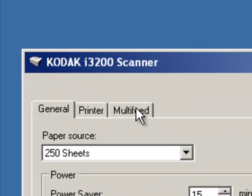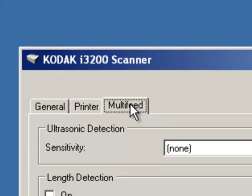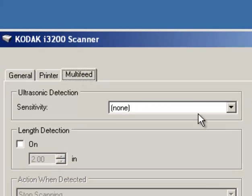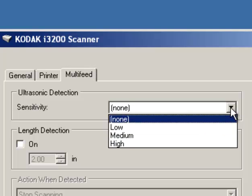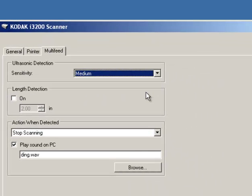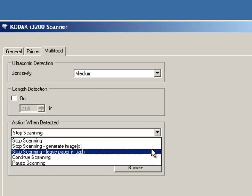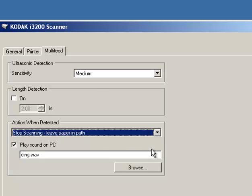Click on the Multifeed tab, and under Ultrasonic Detection, click on Low, Medium, or High. Then, under Action when Detected, select Stop Scanning, Leave Paper and Path.